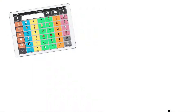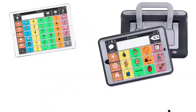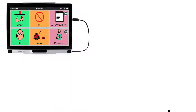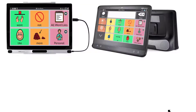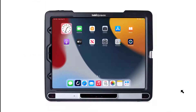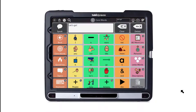TD Snap runs on Windows or iPads. For extra protection and volume, the touch tablet range includes the speech case for iPad and the super robust i110, both offering support for switch and key guard users. TD Snap is also accessible to eye tracker users through devices such as the PCI or the flagship iSeries. Those wanting eye tracking on an iPad have the option of the TD Pilot — the brand new, made for iPad certified AAC device which brings TD eye tracking to the iPad for the first time.